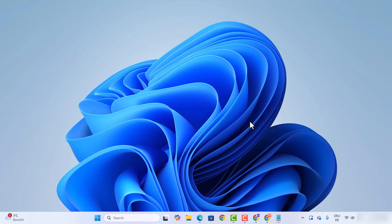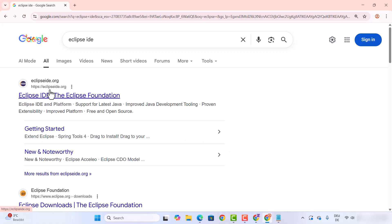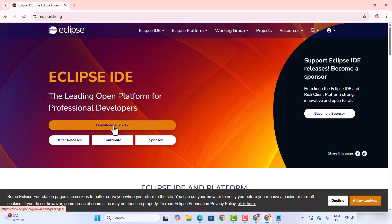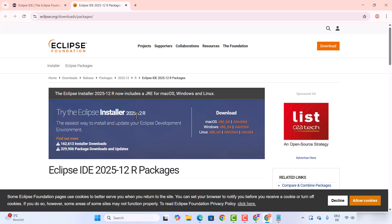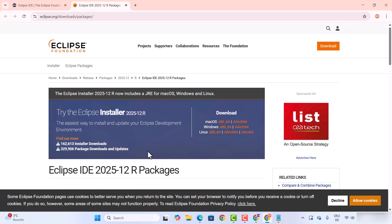Open your favorite browser and search for Eclipse IDE. The first link that appears will be from eclipse.org, so click on that link. You will straight away see a Download button — click on it. You'll then see the 'Try Eclipse Installer' option. There are multiple Eclipse-related packages that can be downloaded separately, but I recommend you install the Eclipse Installer.